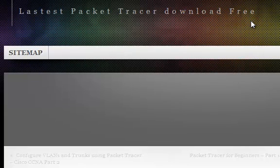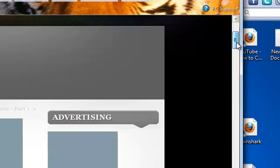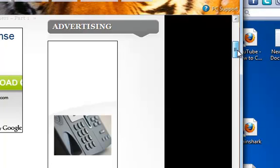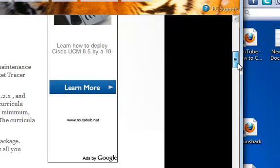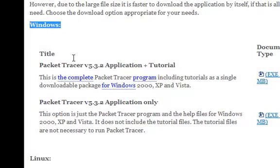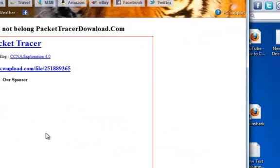I click on the download link and it takes me to the next page for the Cisco Packet Tracer download. I wait for the page to display and scroll down looking for the link. This is the Windows version, Packet Tracer version 5.3.2, which includes the application and the tutorial. I'm going to click here — it takes me to the download page.